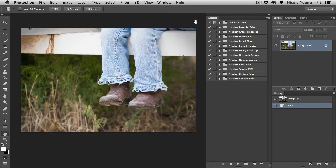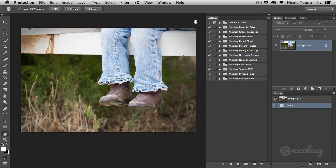Hey everyone, Nicole here, and I'm going to show you how to use the action file that you may have found inside of your download folder after purchasing a preset pack from the Nicoleze store.